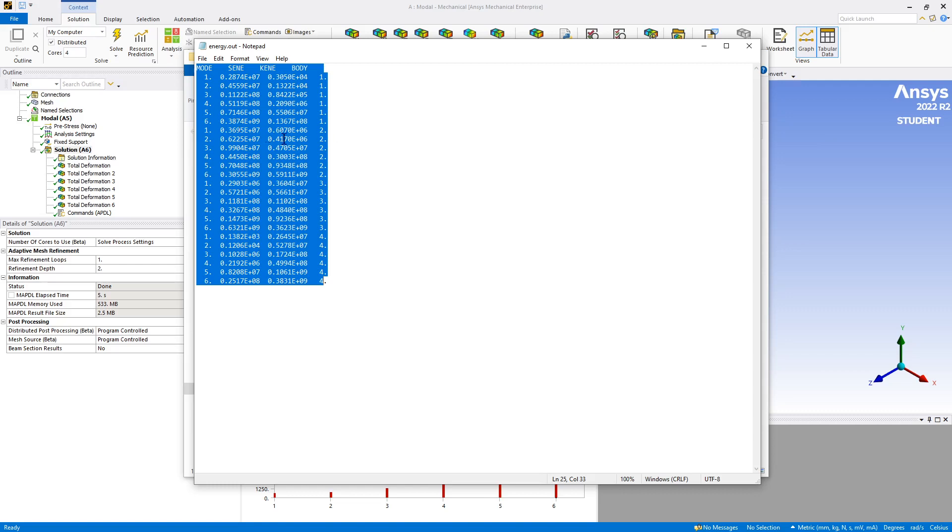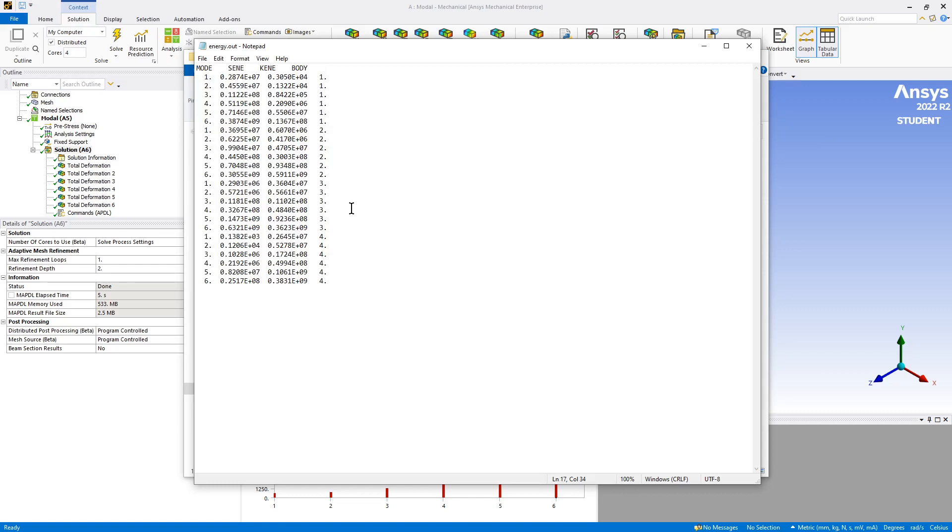But as long as we stick with those units, the next thing we'll do, perhaps in the next video, is to plot the strain energy for mode one by body.